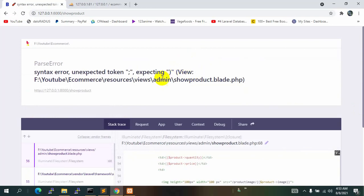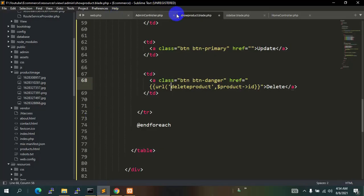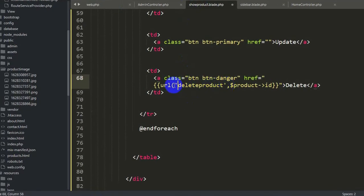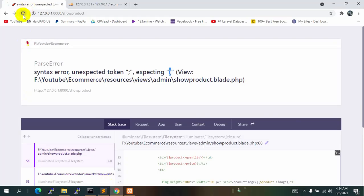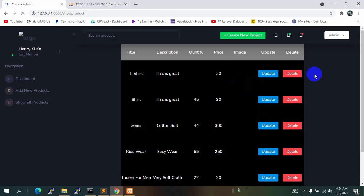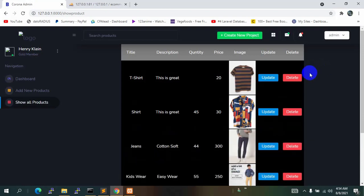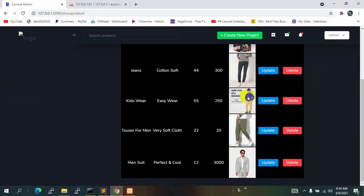It seems there was a missing bracket in show_product — the foreach block wasn't properly indented. Let's fix the indentation, save with Ctrl+S, and refresh. No errors now. Let's try to delete a product by clicking Delete — the data is removed successfully.